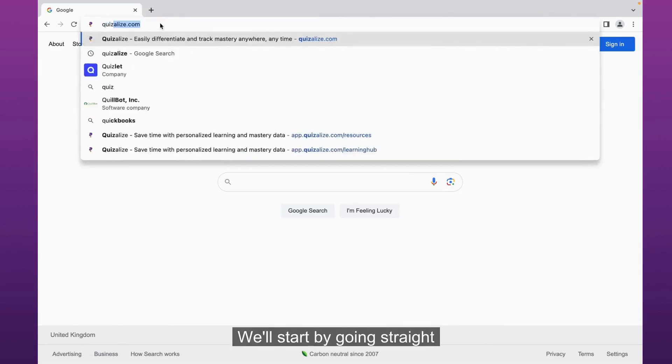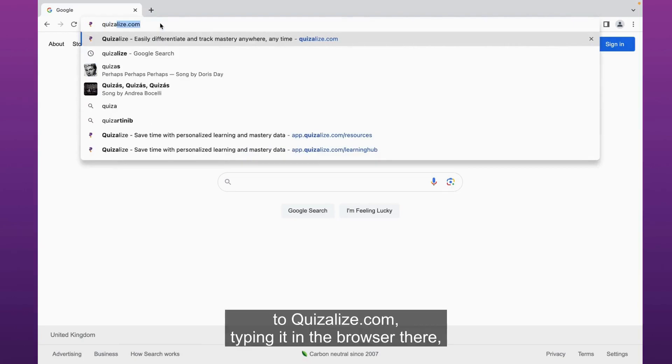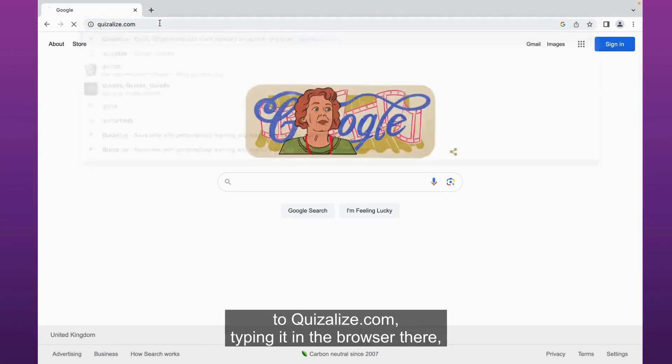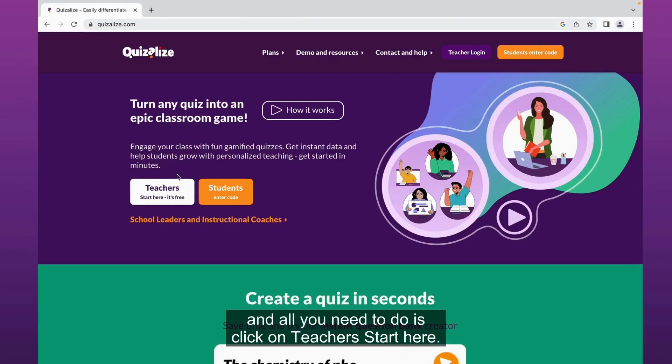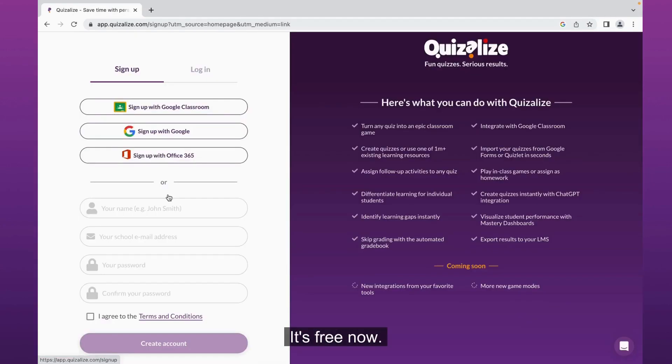We'll start by going straight to Quizalize.com and I'm typing it in the browser there. All you need to do is click on teachers start here, it's free.